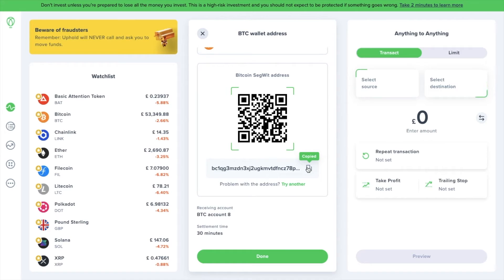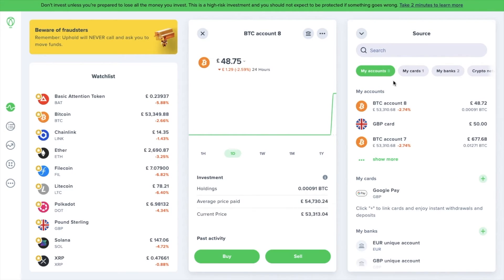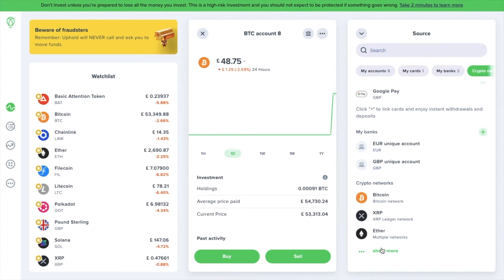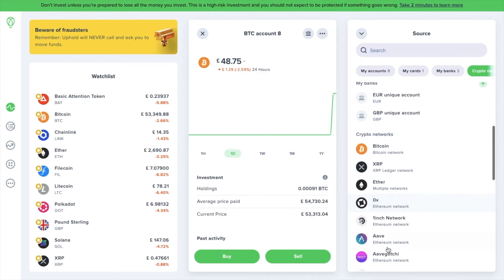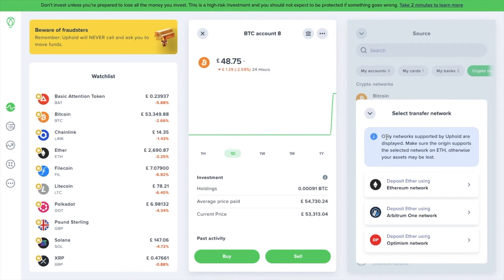Now, if you want to find your wallet address for any other cryptocurrency or stablecoin, head back to Anything to Anything, and choose the Source drop-down. Again, we need to choose the cryptocurrency from the Crypto Networks category. This time, I'm going to show you Ethereum, which as it states here, is available on multiple networks. So this time, we need to select a transfer network. It's important to choose the correct network and check which network you're sending your tokens on, as sending assets through the wrong network could result in loss. With Uphold, you can transfer Ethereum on the Ethereum network, Arbitrum 1, or the Optimism network.